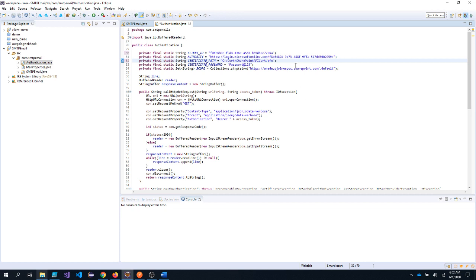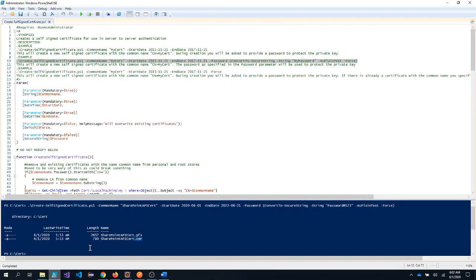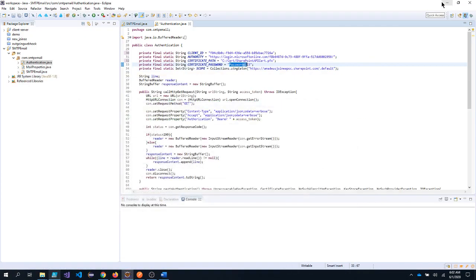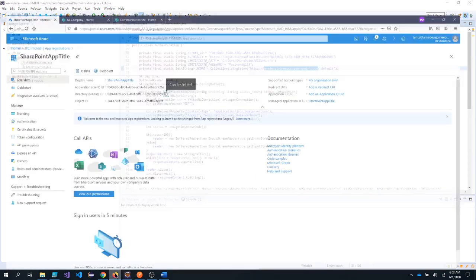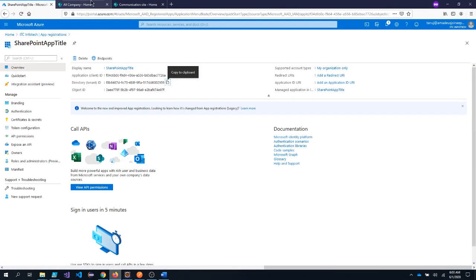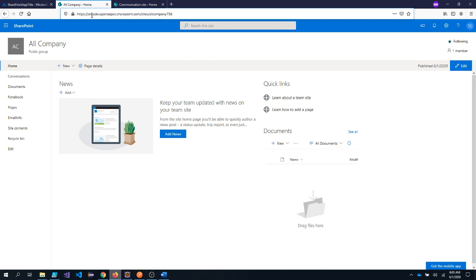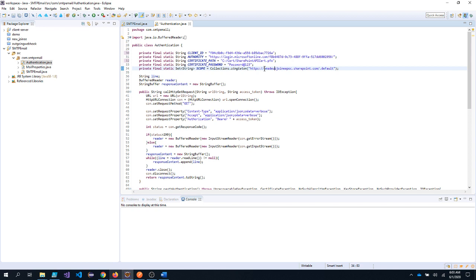Now once I created the certificate, I provided the password so you need to remember that password. In my case, it was password@123. And that is the same password I have provided here password@123. And the scope would be for my case, it is medsjoineepoc.sharepoint.com. But in your case, if you want your Java app to authenticate successfully with SharePoint, you need to get your domain name of the SharePoint. So in my case, it is medsjoineepoc.sharepoint.com. So this needs to be replaced with your SharePoint domain name.